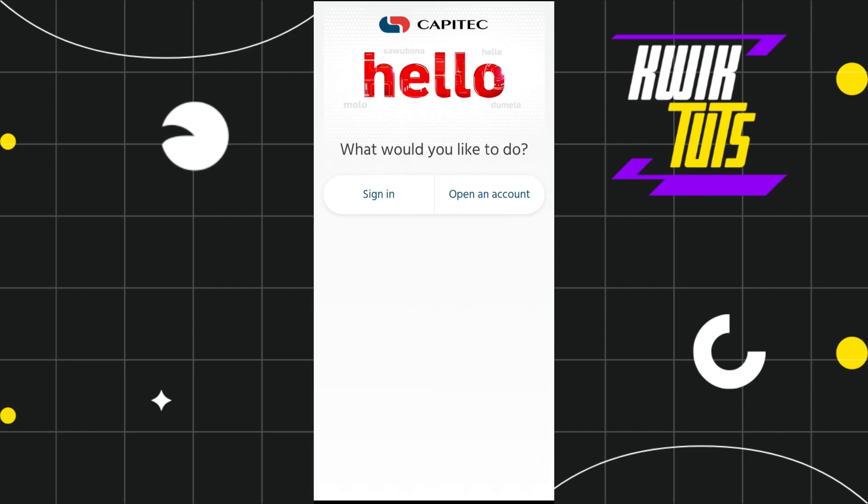After updating your Capitech banking app, tap on Open to launch it. Once launched, you will land on a page asking what you would like to do. If you are creating a new account, click 'Open an Account'; if you already have an account, click 'Sign In'.